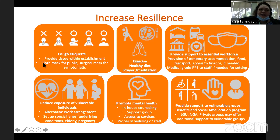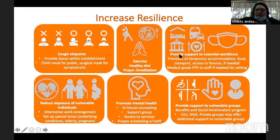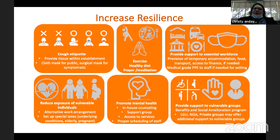For the general public, a cloth mask is fine, but for symptomatic cases or staff, they have to wear a surgical mask depending on the setting. You want to reduce exposure of the vulnerable population — those with underlying conditions, the elderly, and those who are pregnant. If you have staff who fall under these categories, you have to provide alternate work arrangements and set up special lanes for them in your clinic.